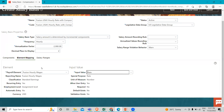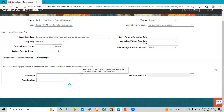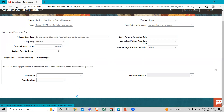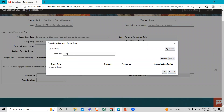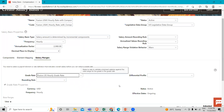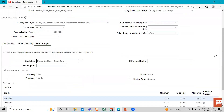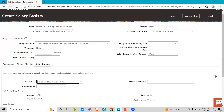Now we have to go to the Salary Range option. Here in the Grade section, we have to add our hourly grade rate. And if you want to add a differential profile, you can add it here. You can see all the grade and rate is now added — this is how we can add the hourly grade rate in the component and the element and salary ranges in the hourly rate salary basis.